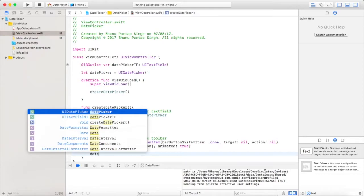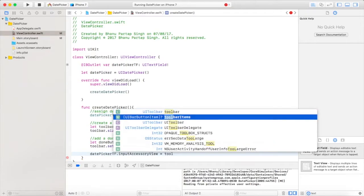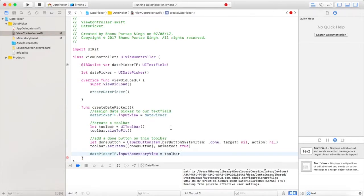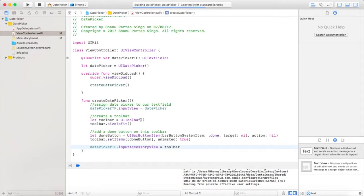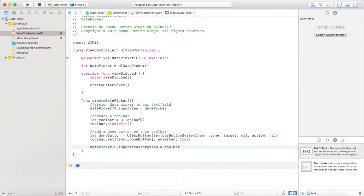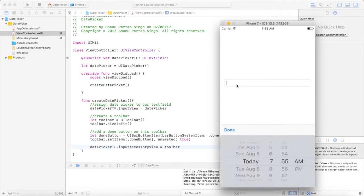Now use textField.inputAccessoryView = toolbar. Run the app. When we click on this text field it will populate our date picker and also a toolbar with the done button. Currently clicking the done button does nothing.